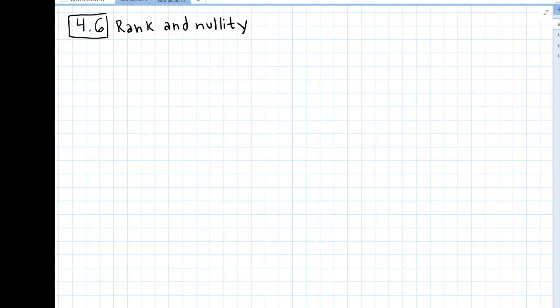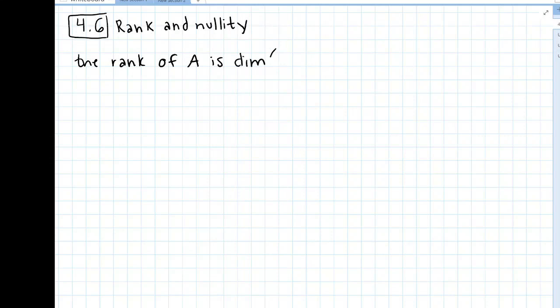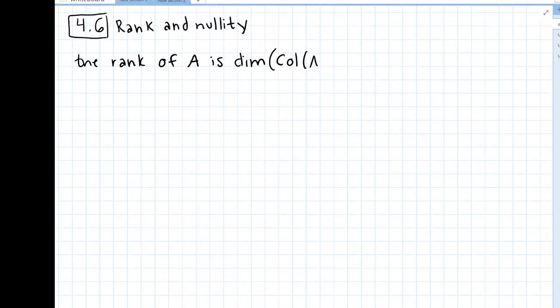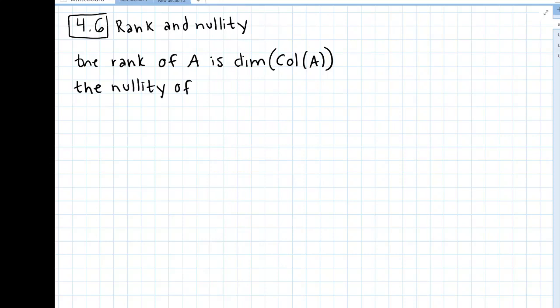So the rank of a matrix A is the dimension of the column space of A — a fancy way of saying the dimension of the column space. And then the nullity of a matrix A is the dimension of the null space of the matrix A.